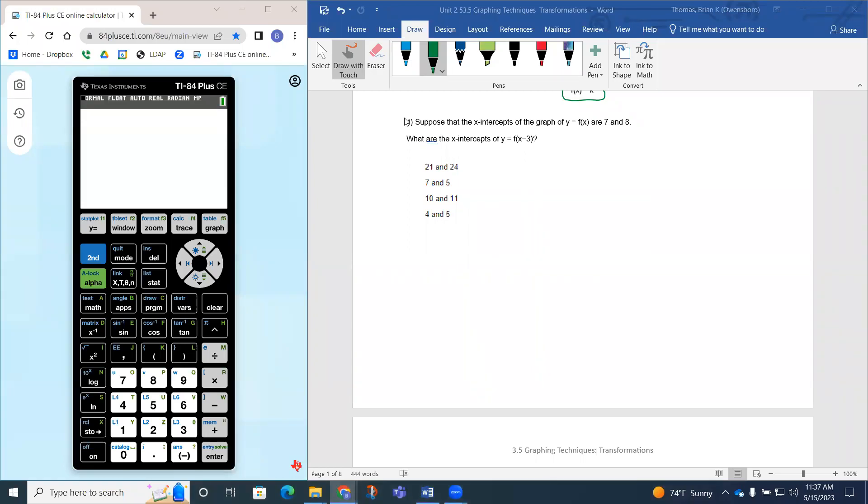So question four says, suppose the x-intercepts of the graph of f of x are 7 and 8. What are the x-intercepts of the function y equals f of x minus 3?